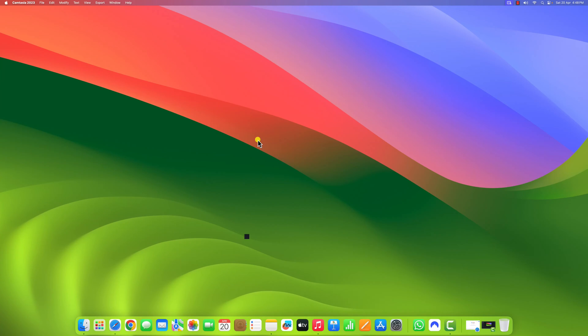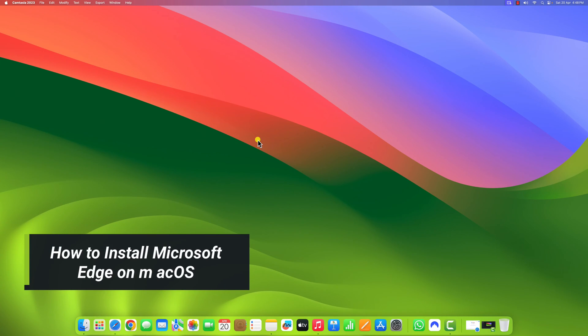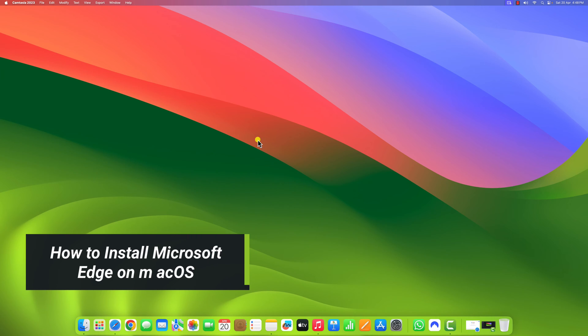Hello everyone. I am back with another video. Here in this video we will discuss how we can install Microsoft Edge browser on macOS.